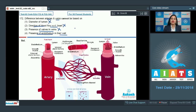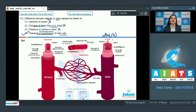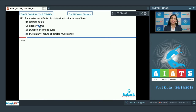The next option is presence of endothelium in their wall, and based on this we cannot differentiate between arteries and veins. This is the correct answer because the wall of both blood vessels consists of endothelium. So the correct answer for this question is option number four. Let's move on to question number 173: parameter not affected by sympathetic stimulation of heart.